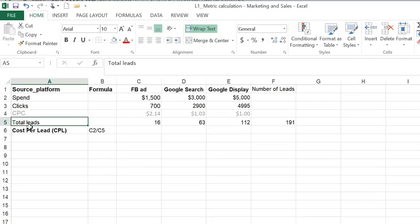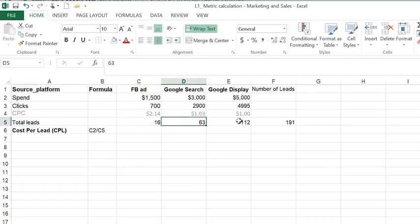I've created a row for total leads and indicated the number of leads we got from each of these three platforms and displays.